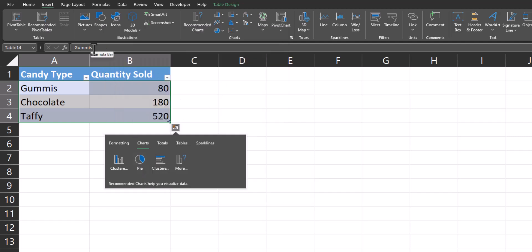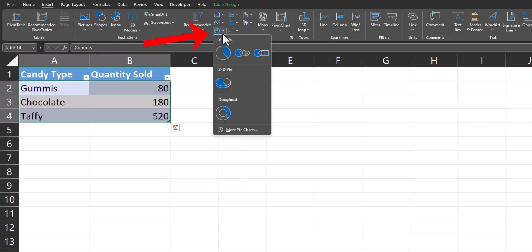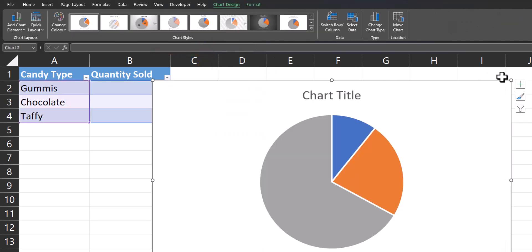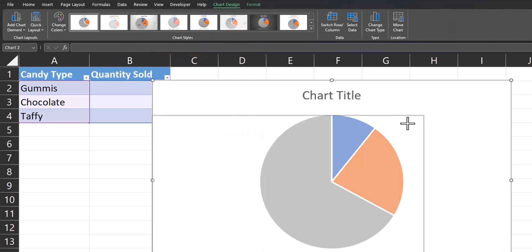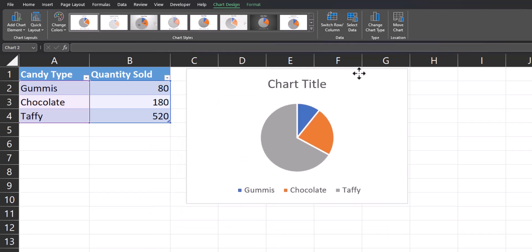Normally when we're going to insert a pie chart, we head to the Insert tab in our ribbon, select the pie chart icon, and we'll start off with the 2D pie chart. After inserting the chart, we can resize it as desired as well as relocate it to a different spot on our spreadsheet.